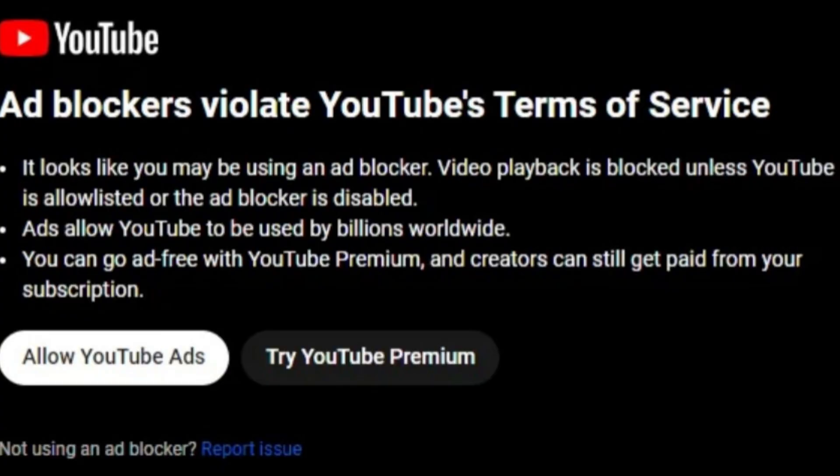People have reported that whenever they use an ad blocker and open a video, there's a big warning sign saying it somehow violates YouTube's policies and guidelines — that if you do not disable or delete the ad blocker from your browser extension page, you cannot view the video. I have also faced the same issue as I was using an ad blocker before, and the experience was quite different because of the recent crackdown.